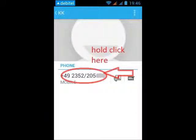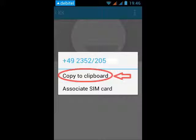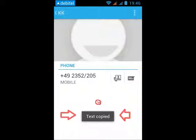In the same view, hold-click the number and a menu will come down with a selection to copy to clipboard, or also to associate to SIM card.